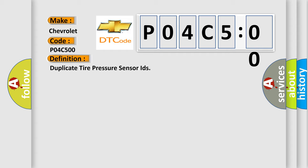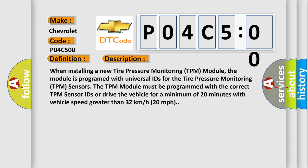Now this is a short description of this DTC code. When installing a new tire pressure monitoring TPM module, the module is programmed with universal IDs for the TPM sensors. The TPM module must be programmed with the correct TPM sensor IDs or drive the vehicle for a minimum of 20 minutes with vehicle speed greater than 32 kilometers per hour (20 miles per hour).